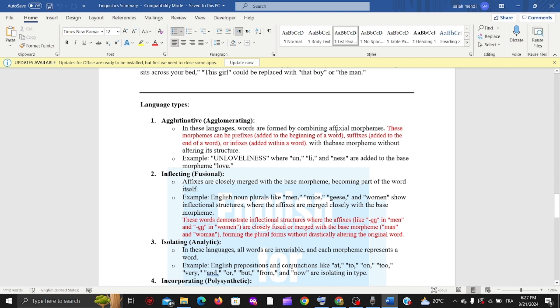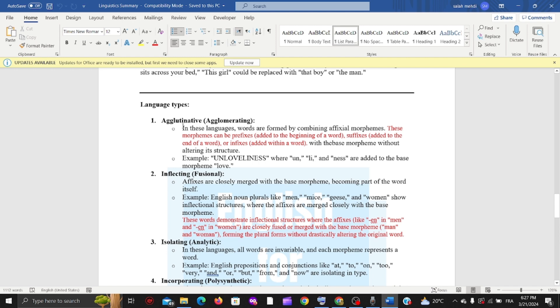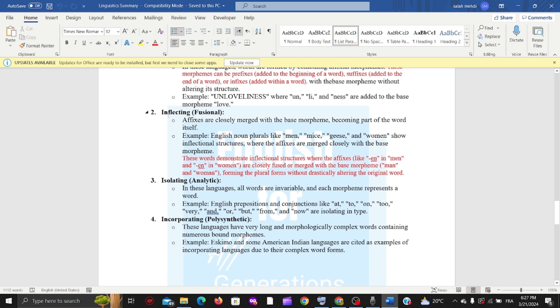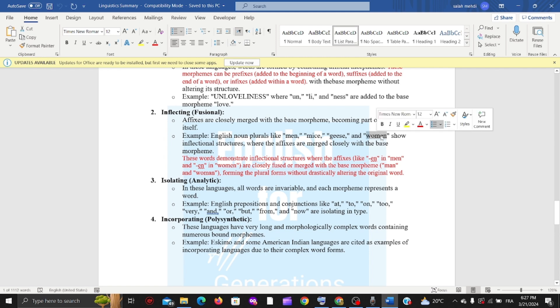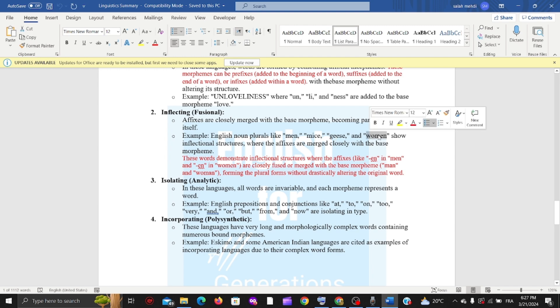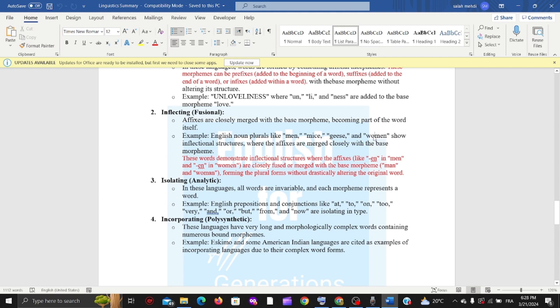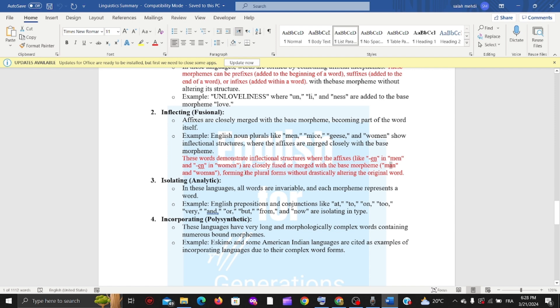The second type is inflectional. The affixes are closely merged with the base morpheme, becoming part of the word itself. For example, 'man' and 'woman' - when we turn them to plural, 'woman' becomes 'women' by removing the 'o' and putting 'e' instead. For 'man,' we remove the 'a' and put 'e' to make 'men.' The affixes are closely merged with the base morpheme forming the plural forms.